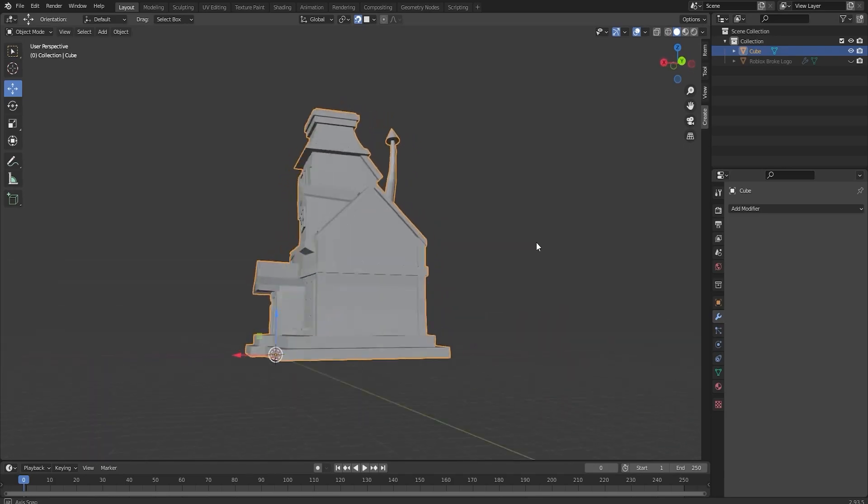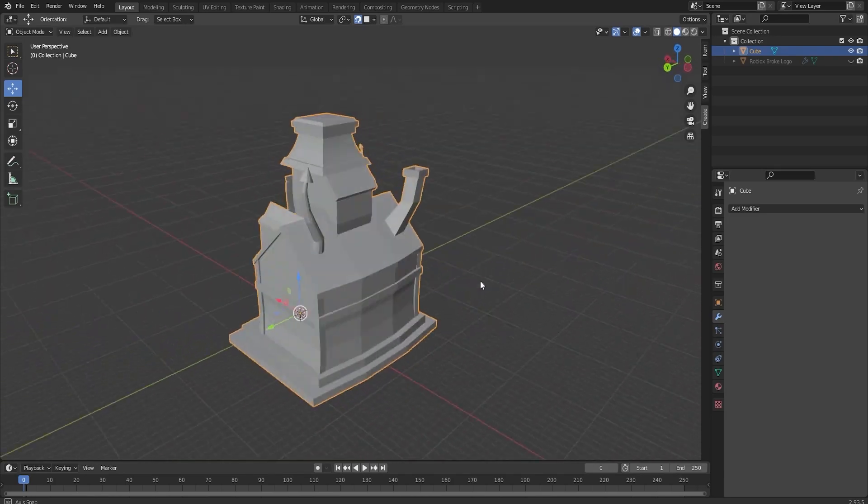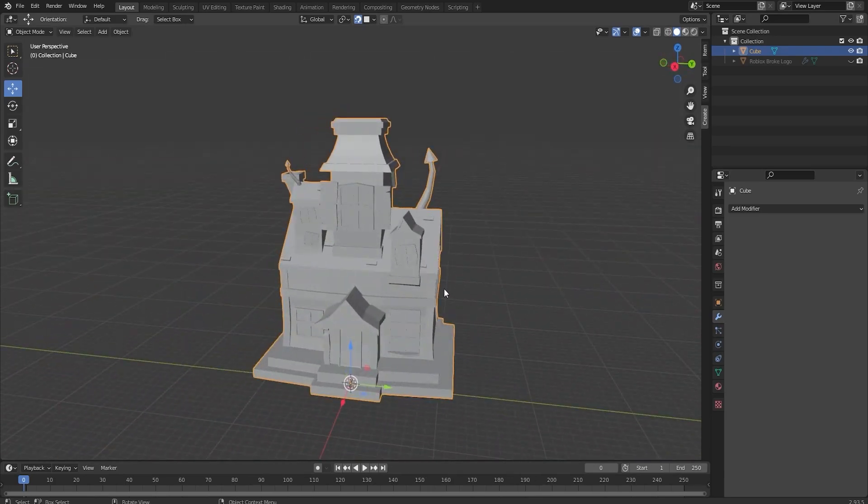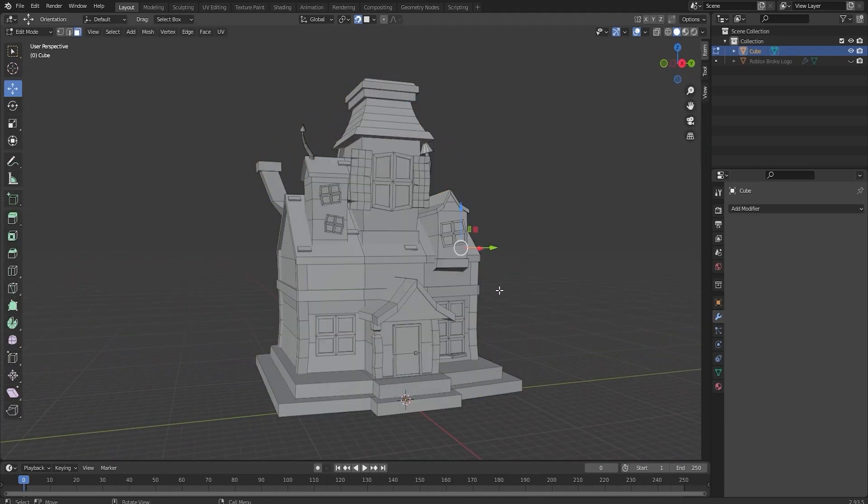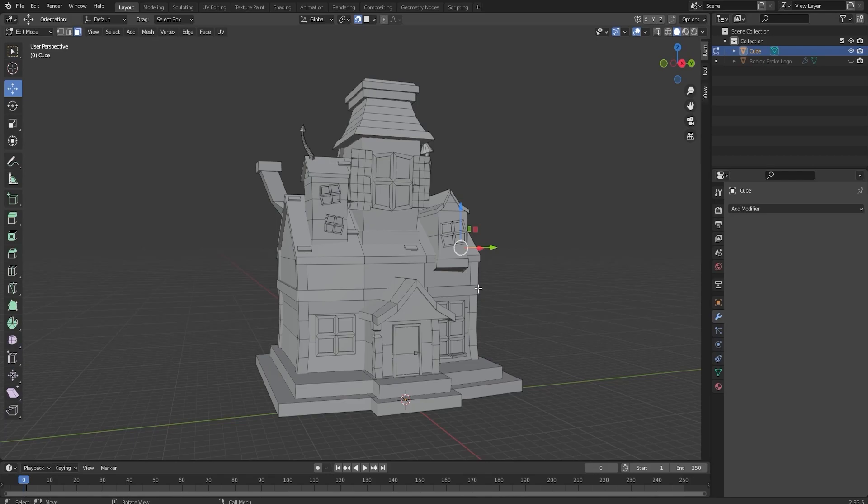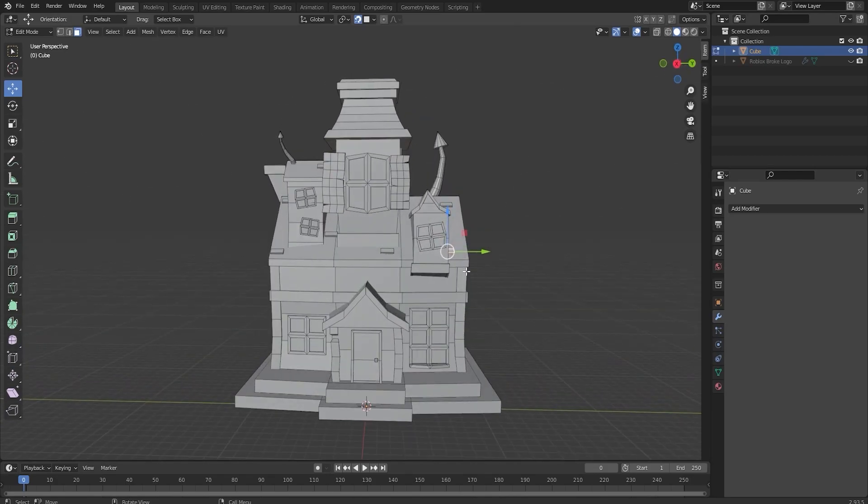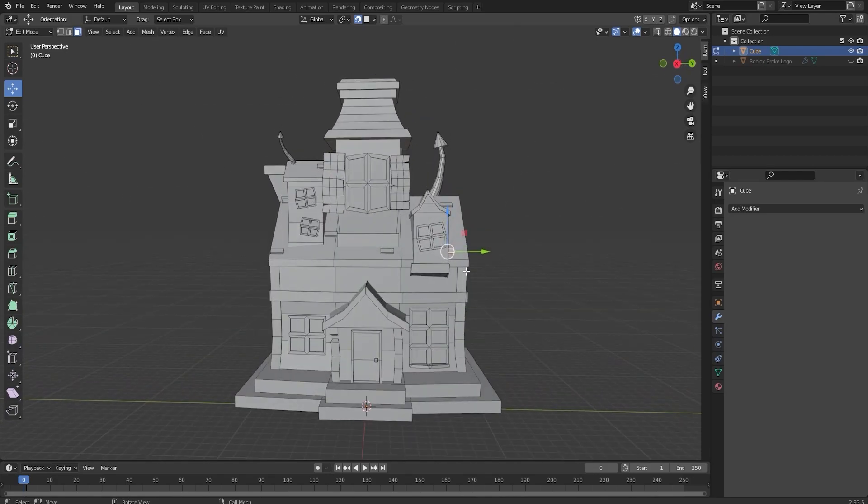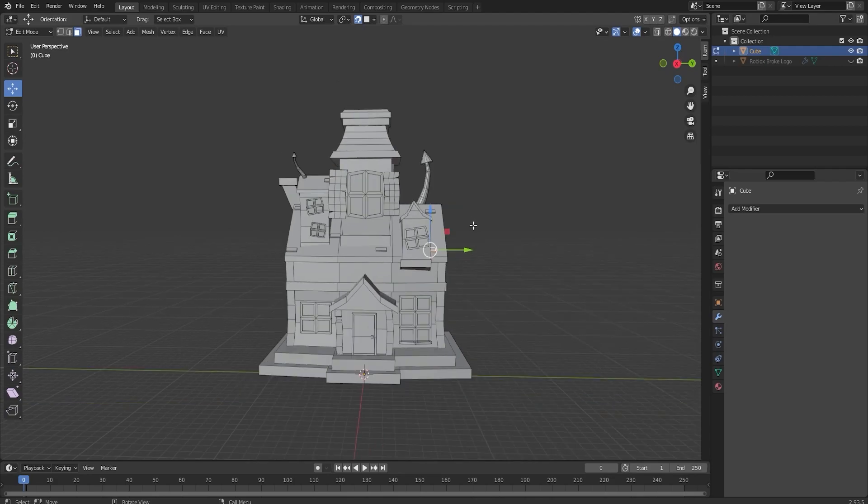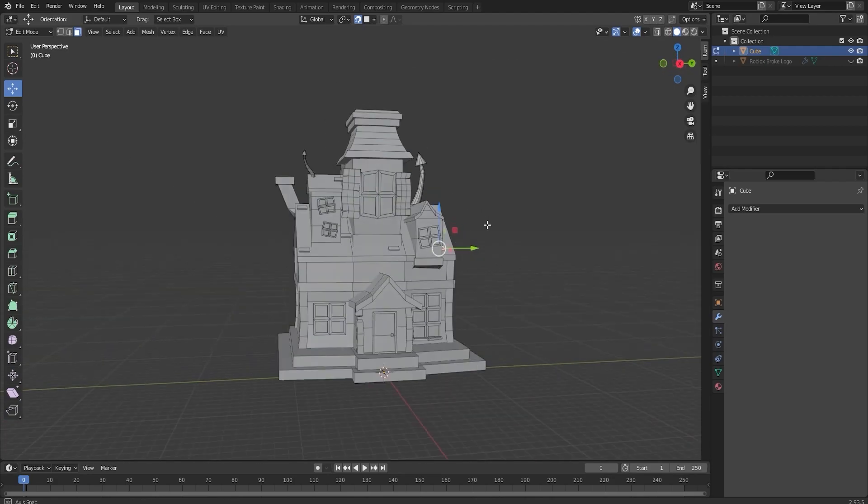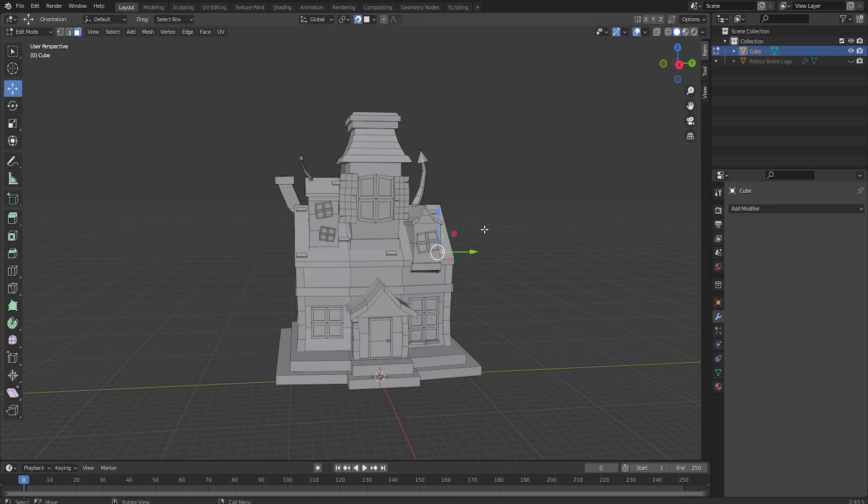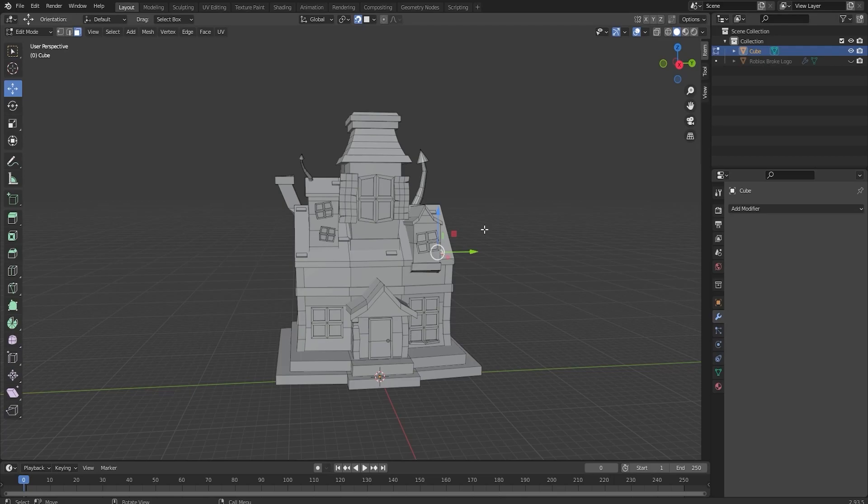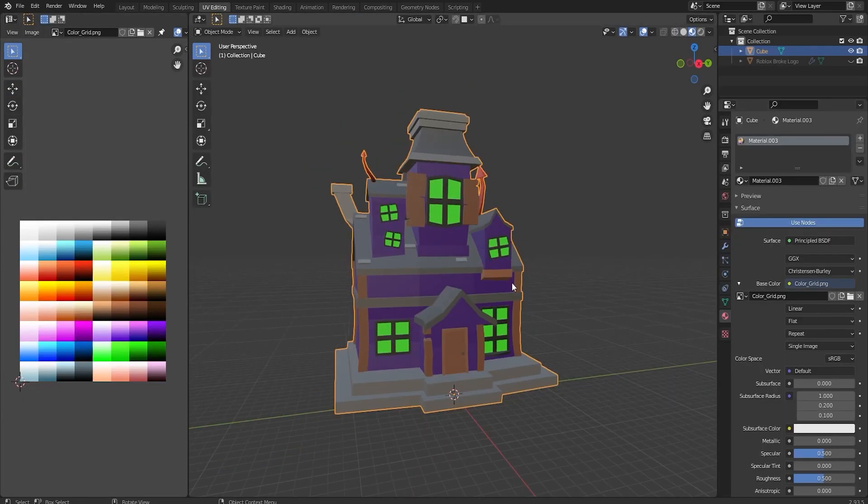Alright, so the haunted house itself, I think it turned out pretty sick actually. I think I'm gonna call it here for the modeling itself, at least for the house. I think I'm gonna build a whole little scene for you guys. I'm gonna go ahead, open up the color palette and texture this whole thing. And I'm not exactly sure how rendering works, but I think it'd be super cool to render this. It might be a little bit longer of a video than usual, but it's Halloween, so I'm trying to make it a little special for you guys.